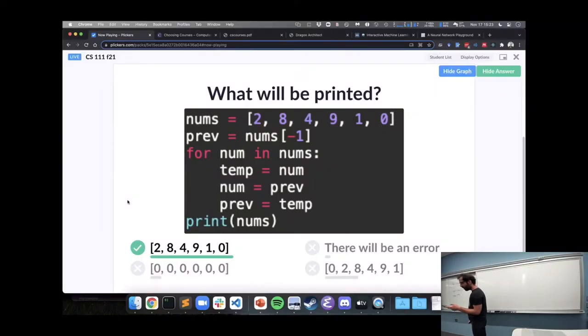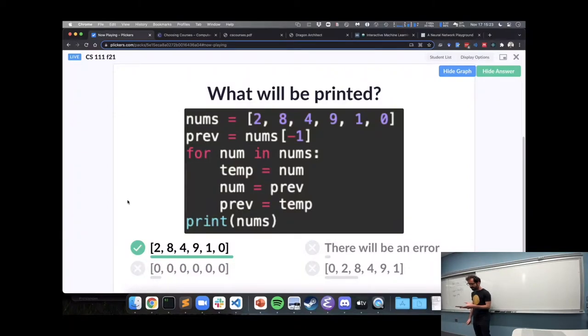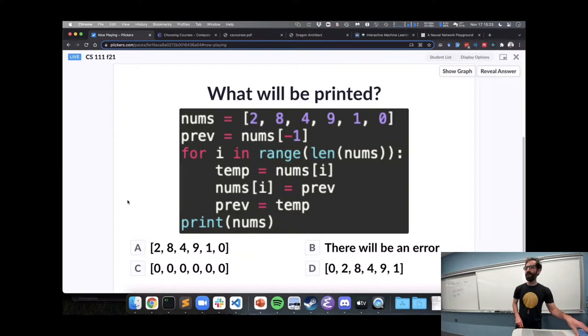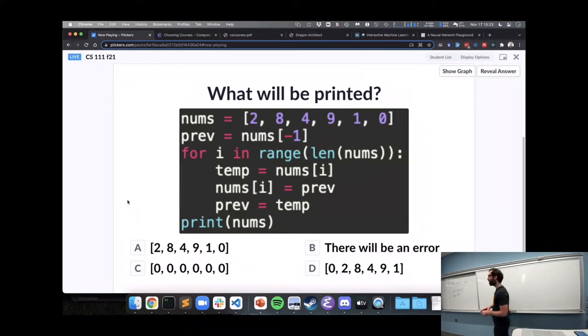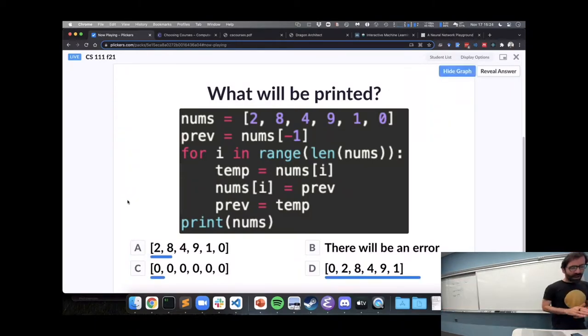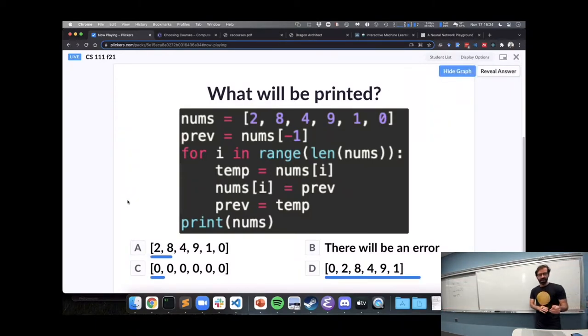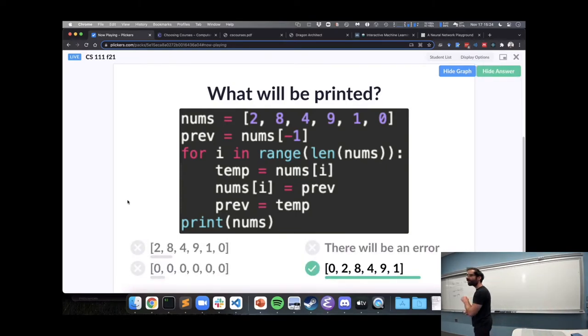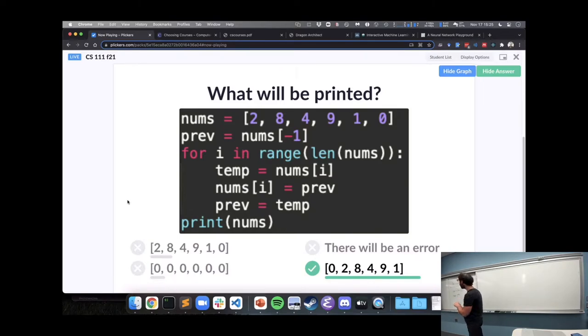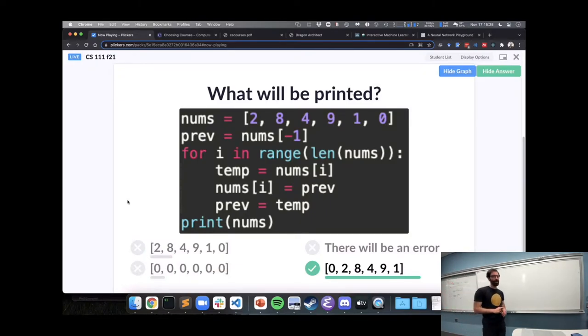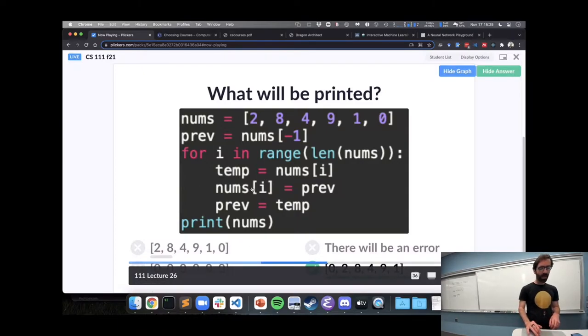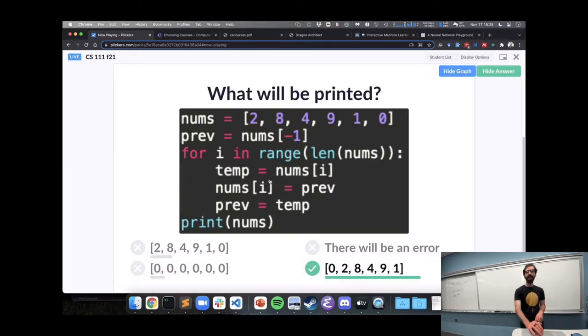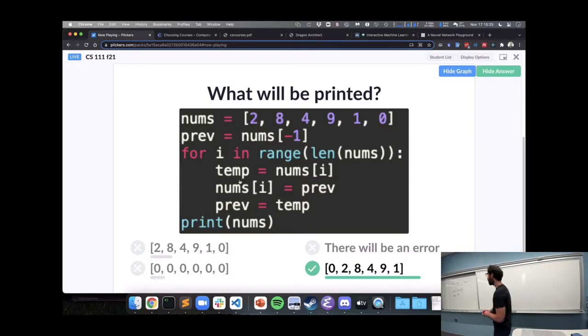So, maybe this next one will clarify this. How about this loop? What will this end up printing? Yeah, this, the majority has it right here, that this loop will actually change our list. Because now, instead of changing our loop variable num, we're changing something at index i of nums. On this line here, we'll actually change what's in our list.